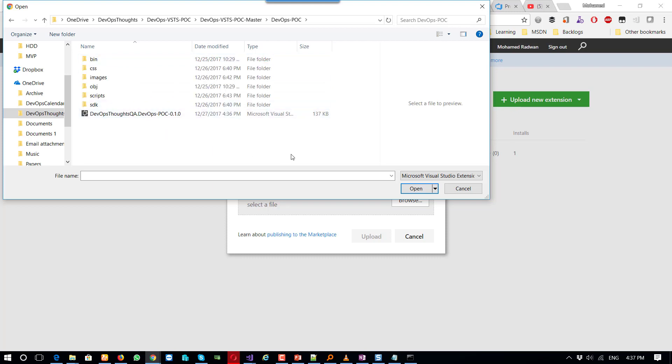Of course, I can't upload that. Why? Because this is a very small version. I already uploaded this extension. I need to upload one higher version for this extension.